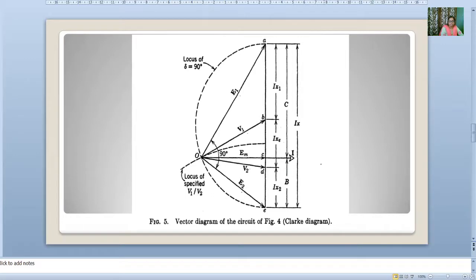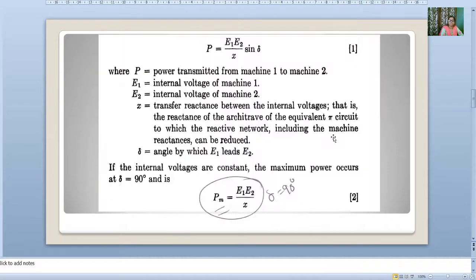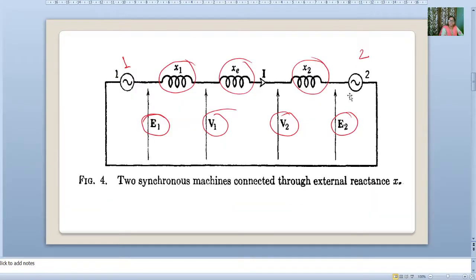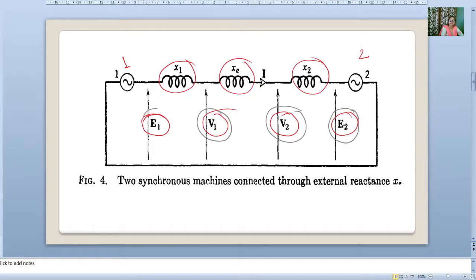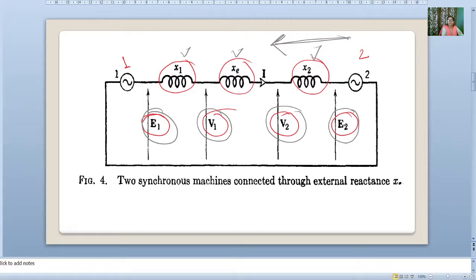As stated, we have drawn the current as a reference. We are starting from the receiving end. This is our E2, then V2, then V1, then E1. So, IX2, IXE, and IX1. We are starting from the receiving end and moving to the sending end. The first drop drawn is IX2, the second drop is IXE, and the third drop is IX1.